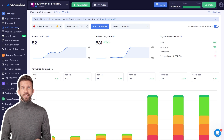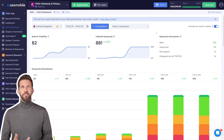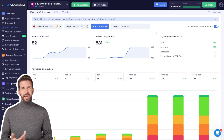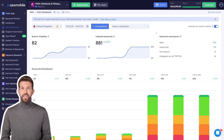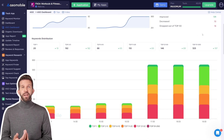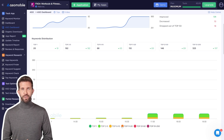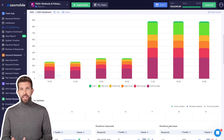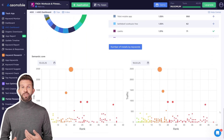A key metric to track is the number of indexed keywords, which indicates how many search queries your app appears for. You'll also see keyword trends, including new indexed keywords, those that have improved, and any that have dropped. The Keywords Distribution section helps you analyze trends over time — growth in indexed keywords suggests your app is becoming more visible in search results. The ASO dashboard also provides comparison tools and detailed tables for analyzing your performance against competitors.